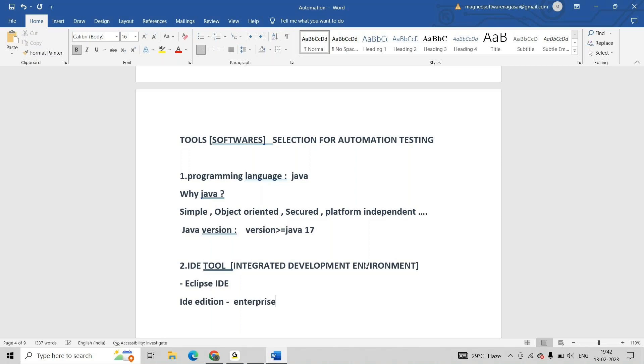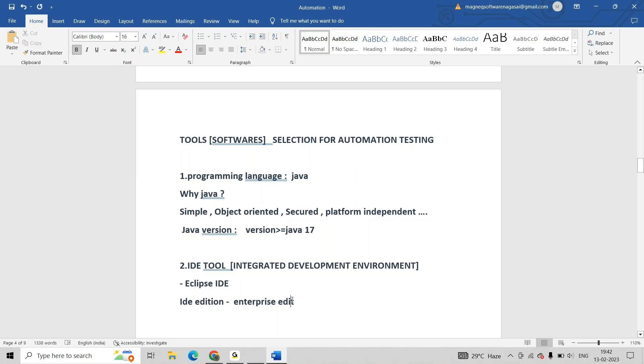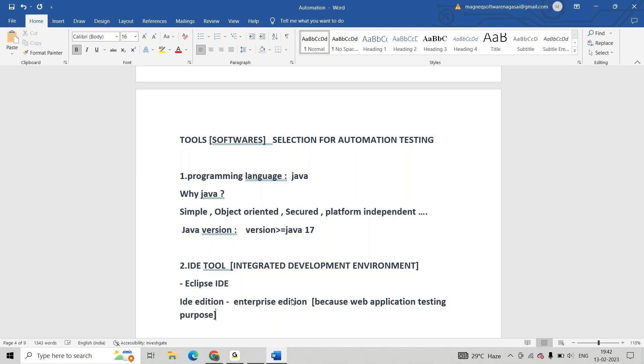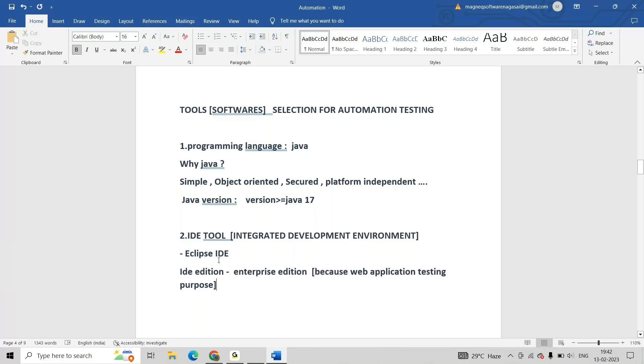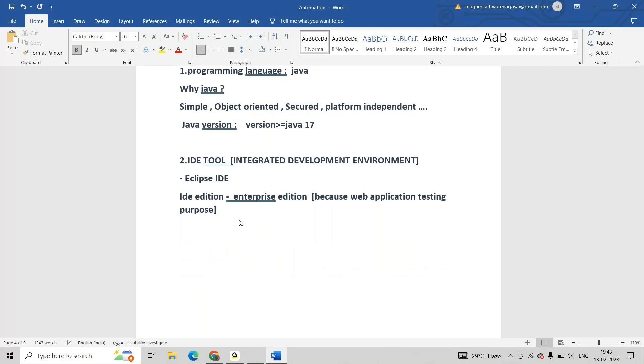Why Enterprise Edition? Because of web application testing purpose. We all know Java Enterprise Edition is for developing web applications. IDE Eclipse IDE required, that IDE edition is Enterprise Edition. And third one is automation testing tool.